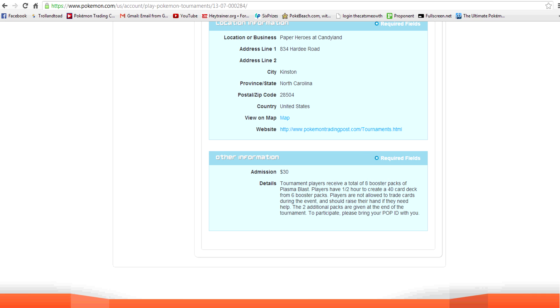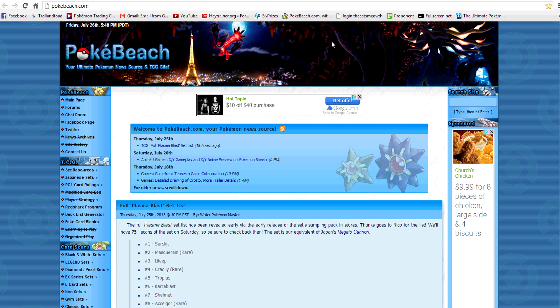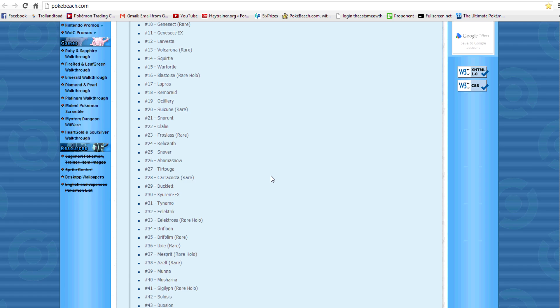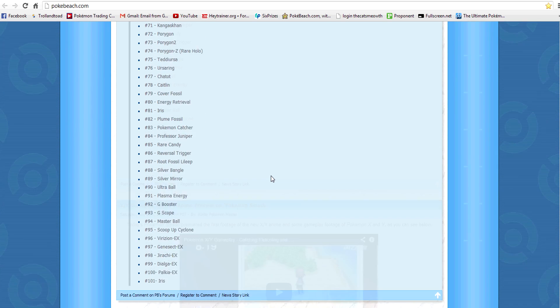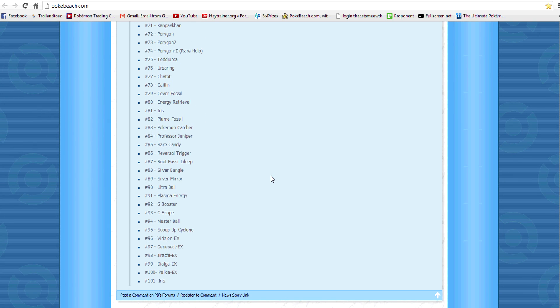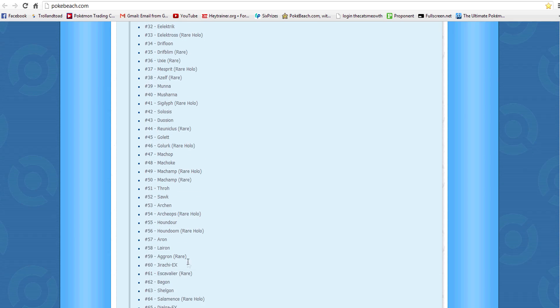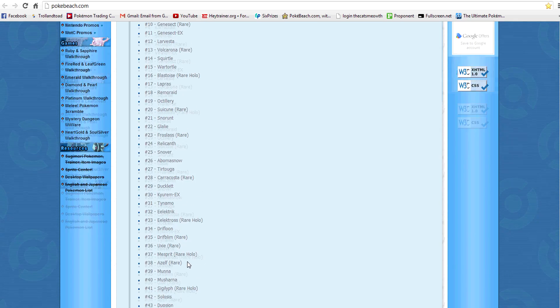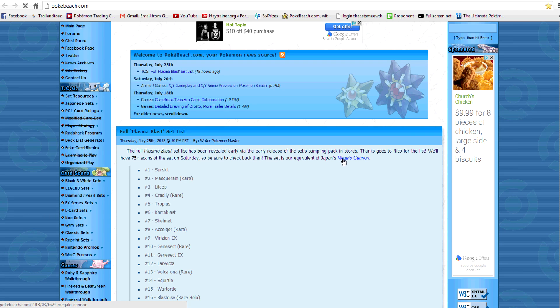So the other thing I'm going to talk about in this video is the set list. So in the UK, the sampling packs were released early, and they came with little checklists in them. So thanks to PokeBeach, we have a complete set list of everything that is in Plasma Blast, except for the Shinies. They never put those on the checklist, so we don't have official counts of those.